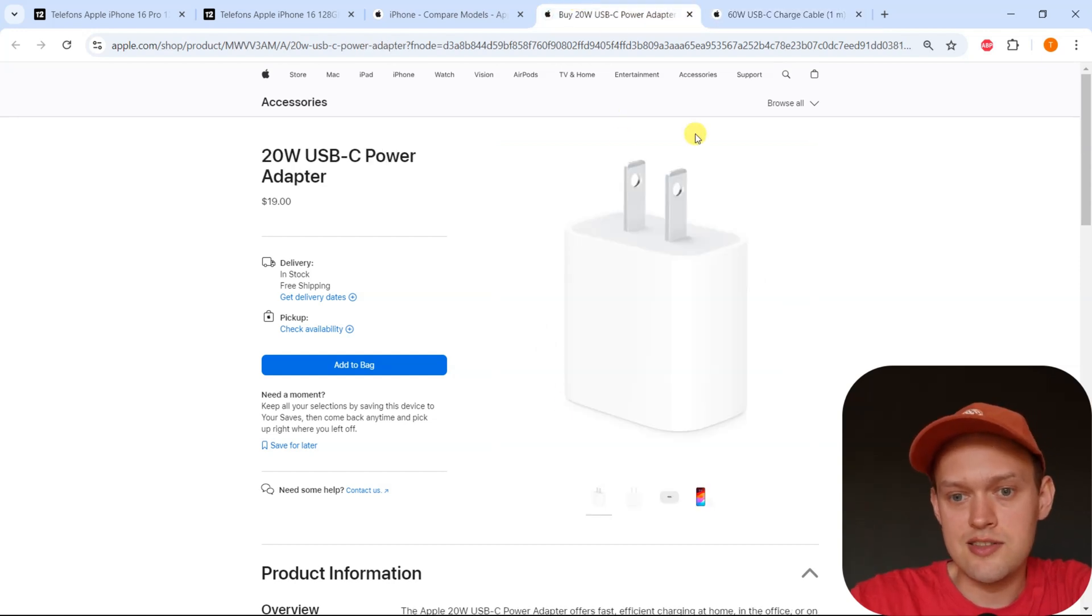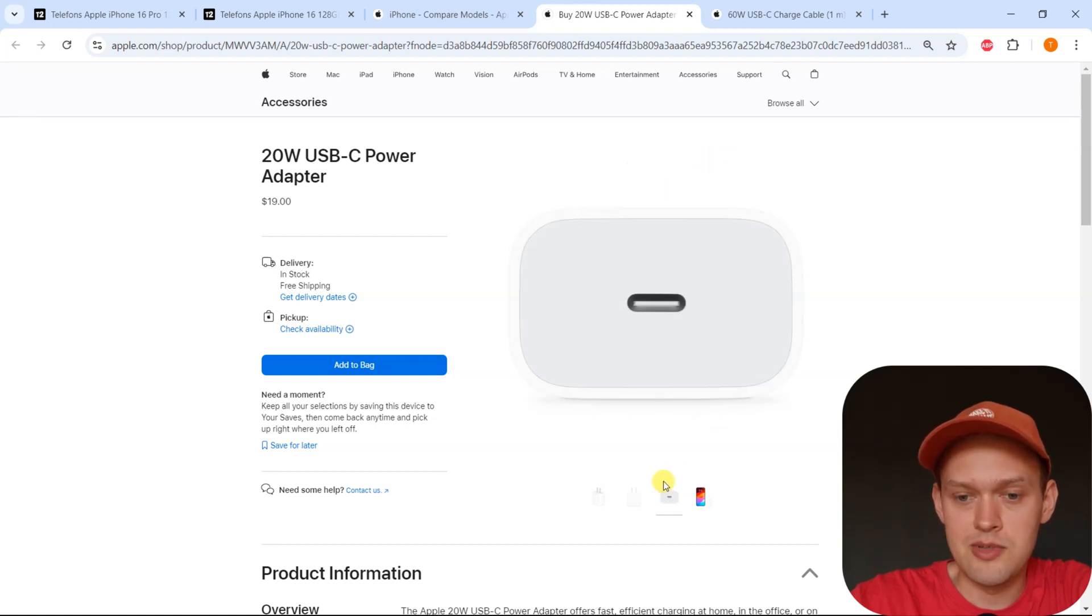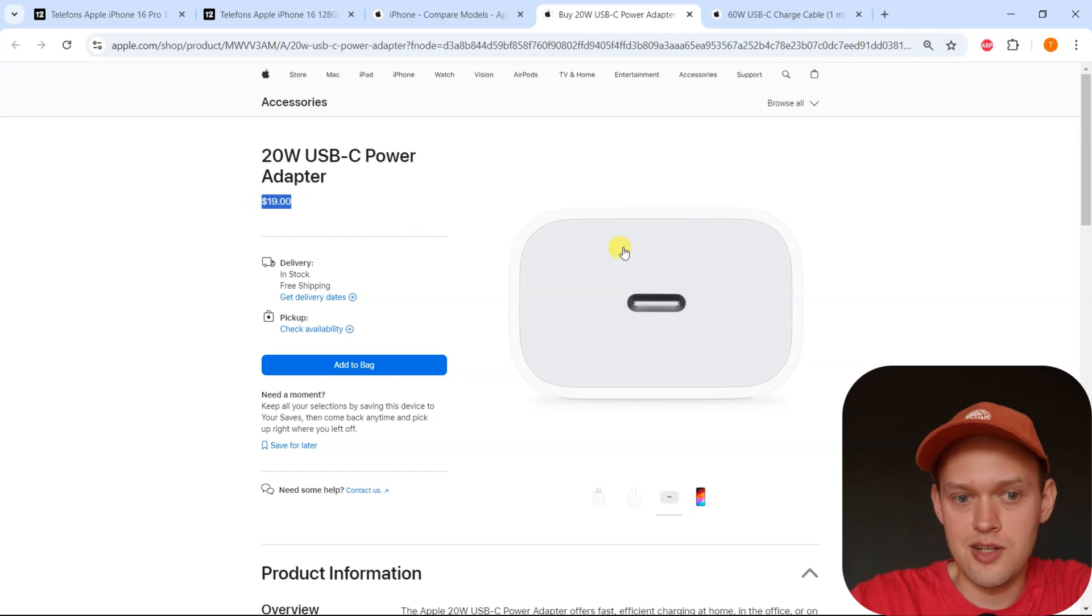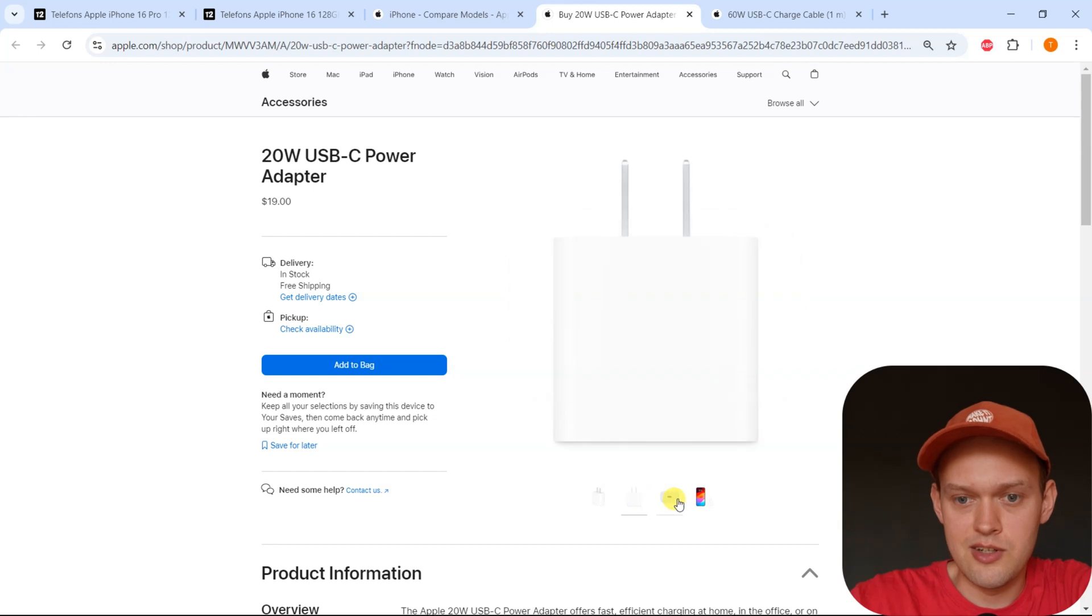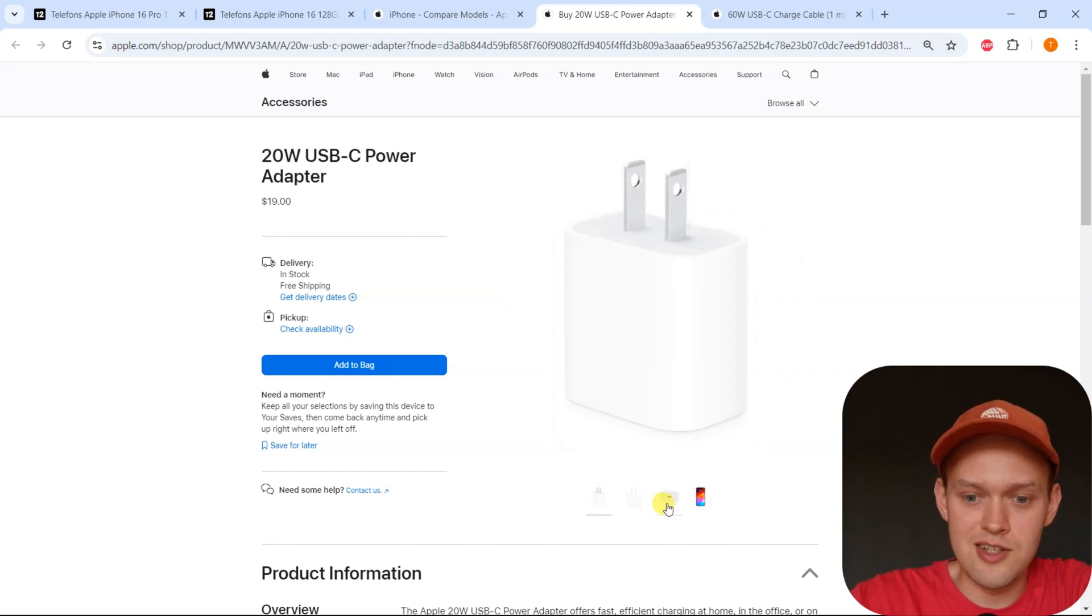Inside the box, you unfortunately do not get this wall adapter, so you have to purchase it separately and it costs like $20, which I think is pretty reasonable when you consider Apple prices, but still...